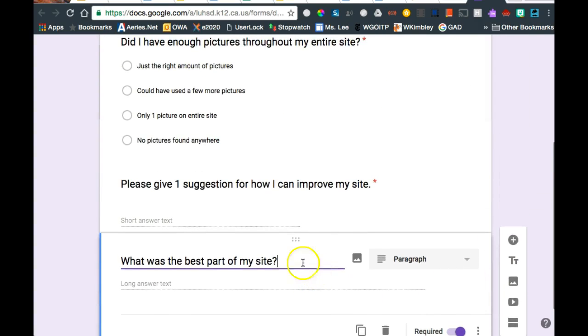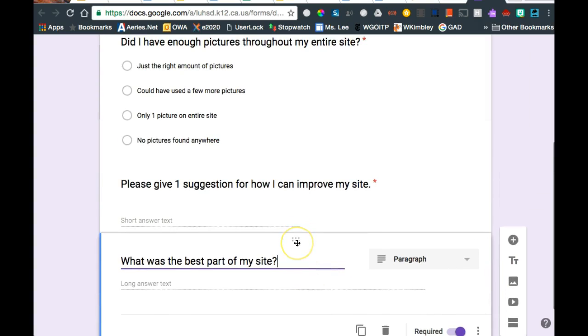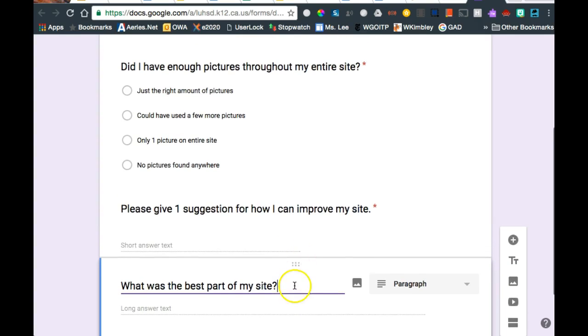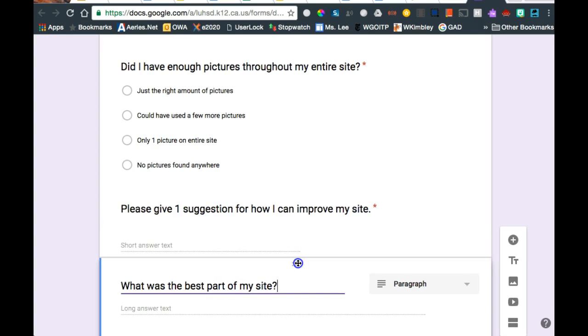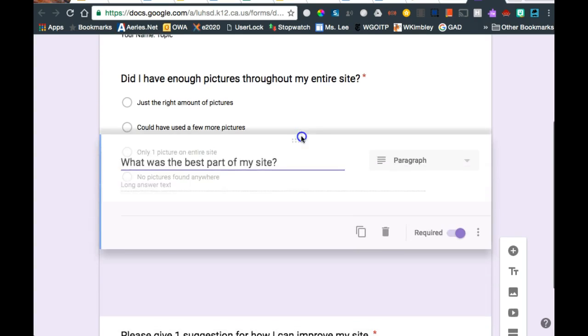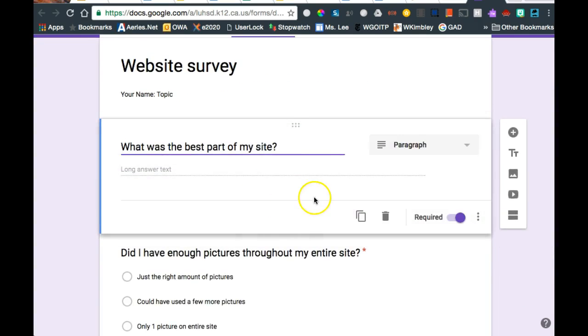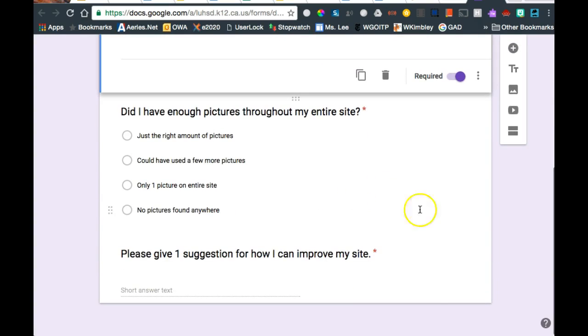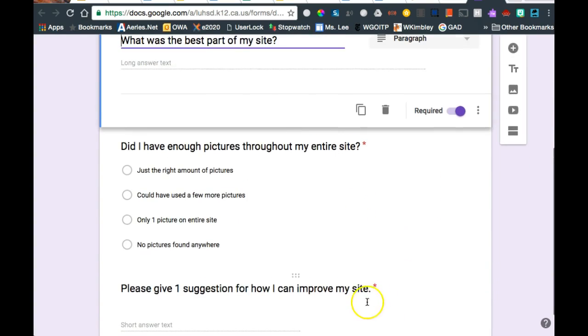What if you decide, you know, I type this question, but I think it would be better up at the top. When I'm on a question, these six little lines, sorry, six little dots, if I grab it, I can drag it and move the questions around. So I can grab and drag and move the questions around.